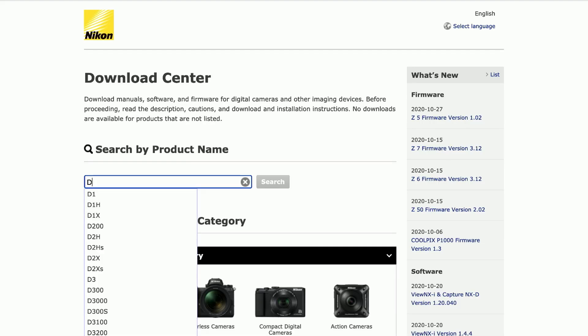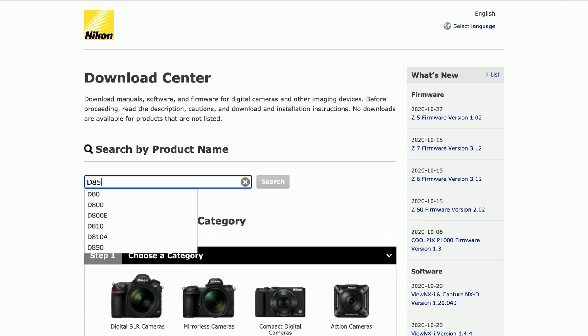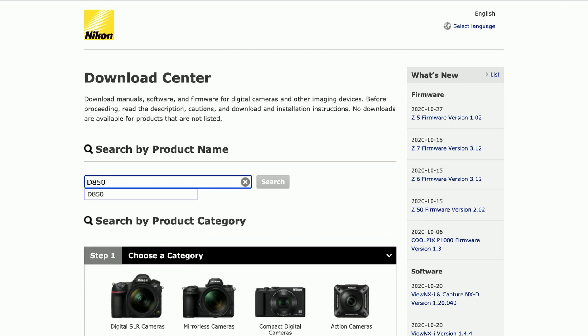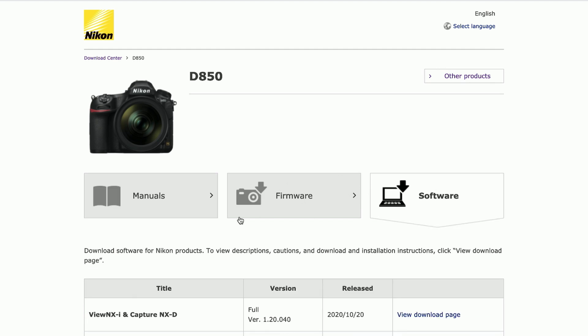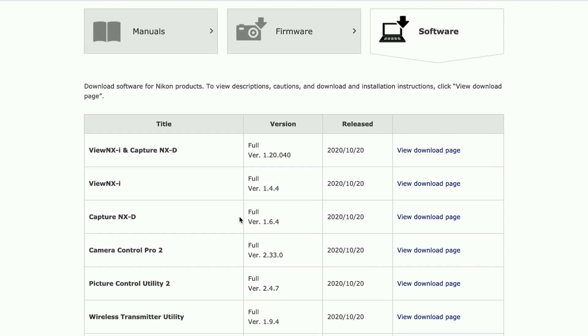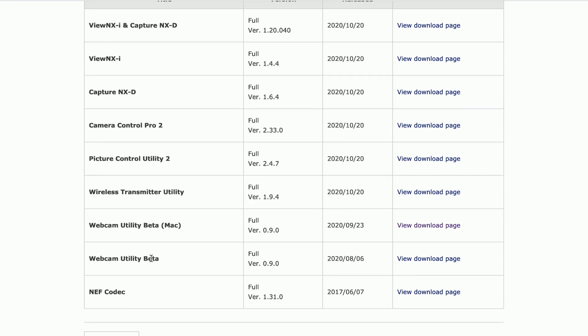In my case it will be Nikon D850, so I'm just gonna type in D850 here and choose my camera. It will take me to the product page, and then here I'm gonna choose the software tab and download the Webcam Utility for Mac. If you use Windows you can download the Windows version — it's the same process.